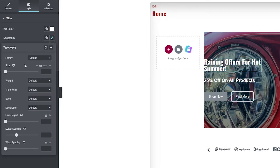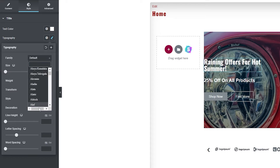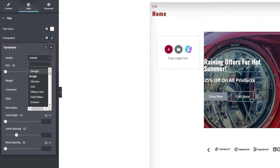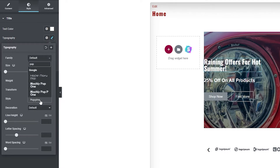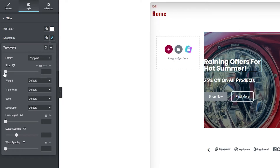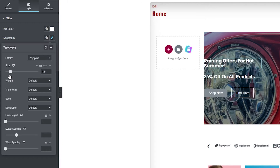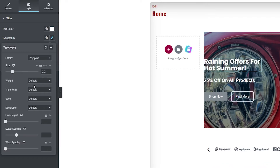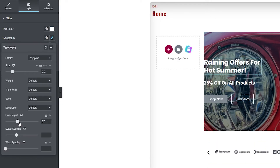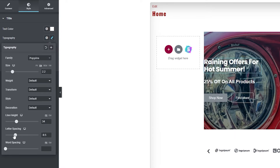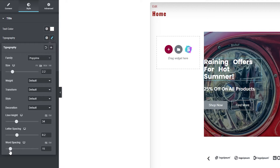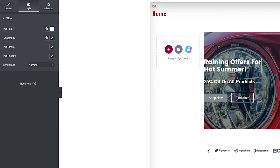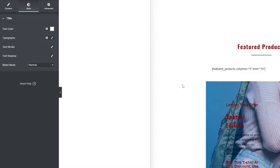You can also change the typography. To change the fonts, click on Typography and you'll have the font Family option. Right now it's the default family but there are many different ones. You can search for a specific font — for example, Poppins. Click on Poppins and you can see how it looks. You can also increase or decrease the size, adjust line spacing, letter spacing, and word spacing however you like.